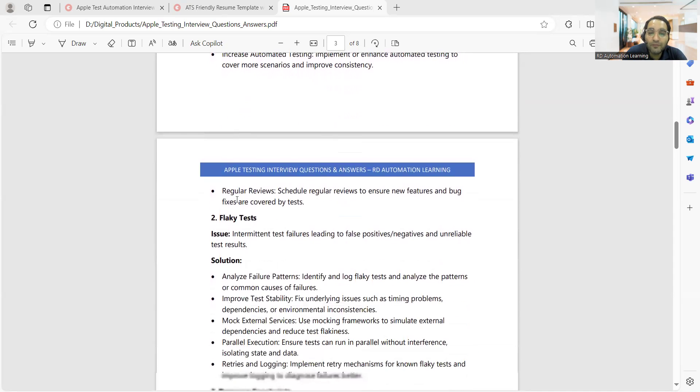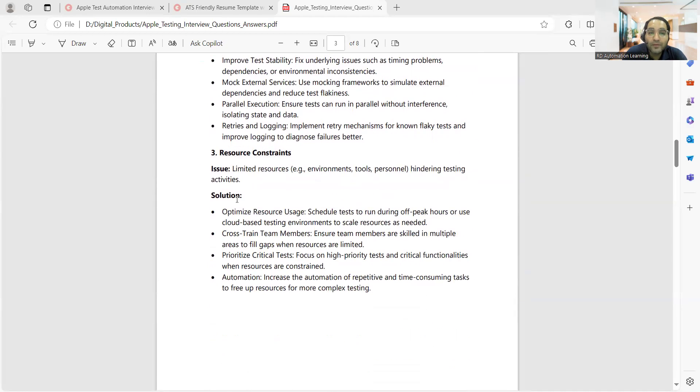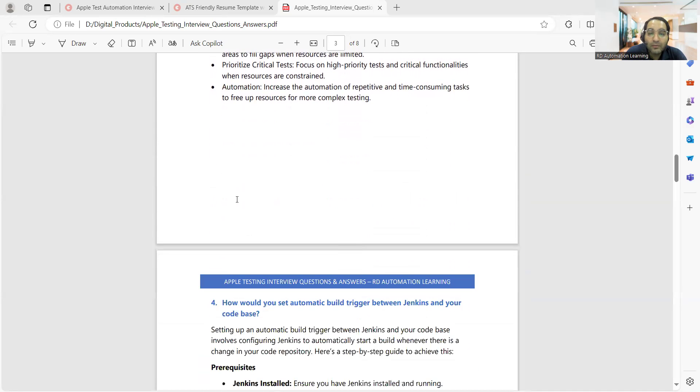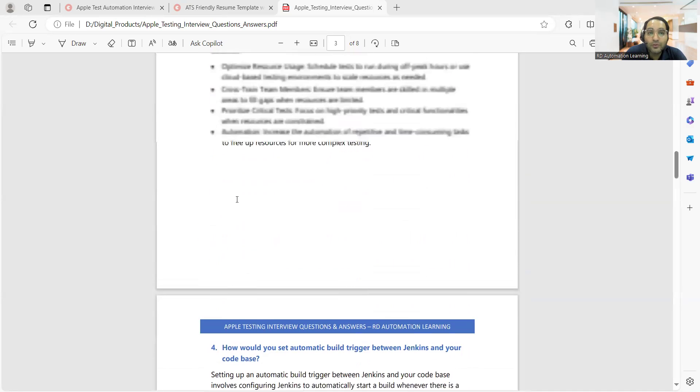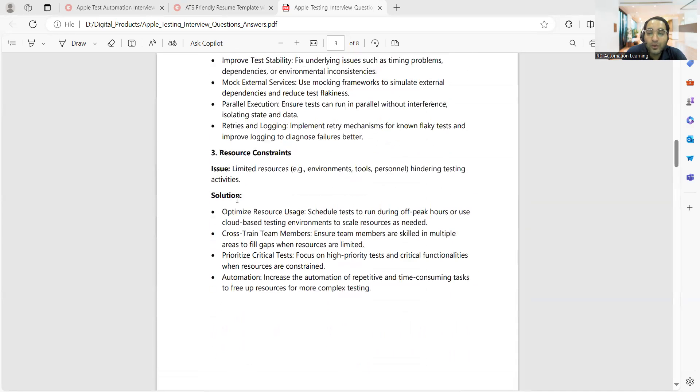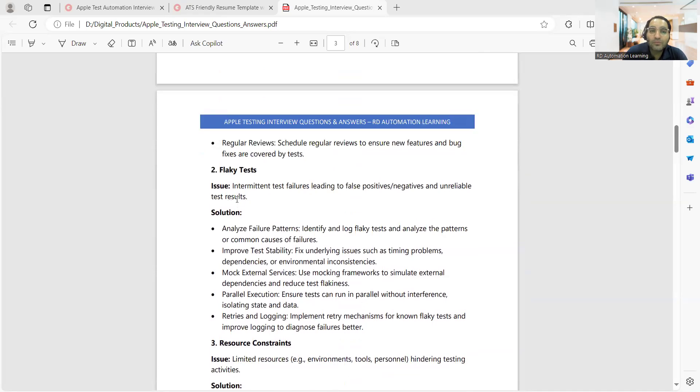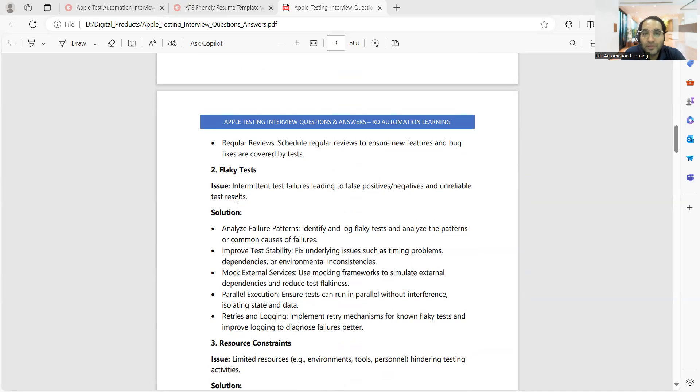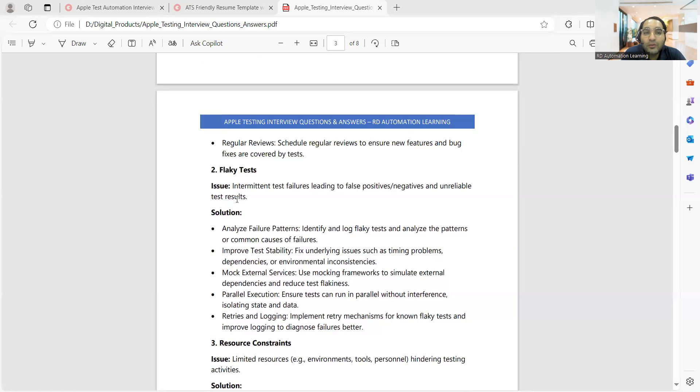Then flaky tests are there, resource constraints are there. This is a small document that's been created with interview questions and answers which would be helpful. It's not like you would get all these questions in Apple company only - you might get these kinds of questions in any other companies as well. Right now the job market has opened, interviews have started, so you can expect all these kinds of questions at any of these companies.